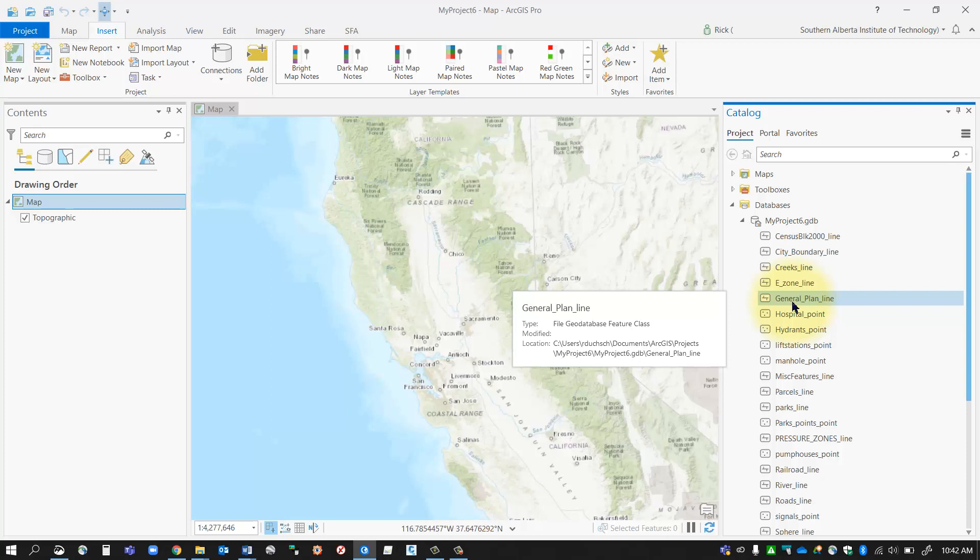Well, we can do that by creating this thing called a feature dataset. So feature datasets are kind of like folders inside your geodatabase that you can store similar types of feature classes and organize them a little bit easier.